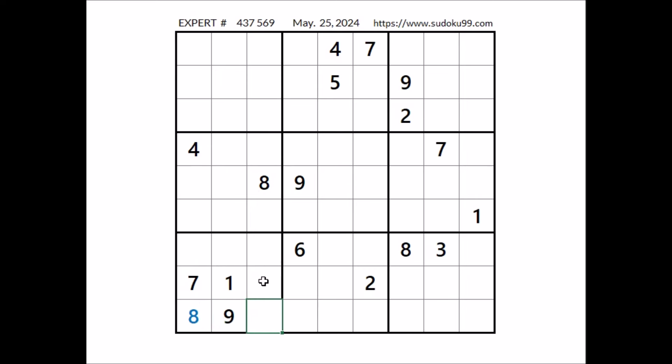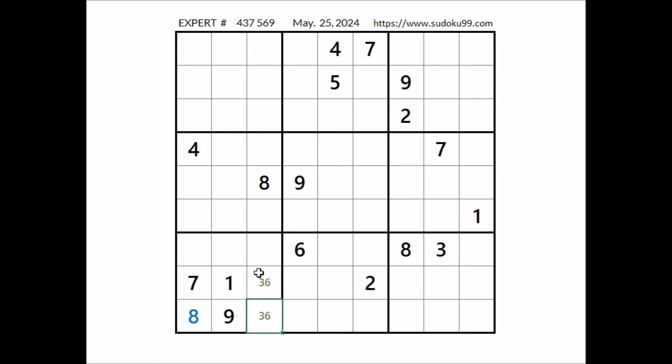In these 2 places, for the moment, the options are 3 and 6. 3 and 6 here — 3 and 6 are the options of this place. We have this pair, 3 and 6, in this sector also in this column.